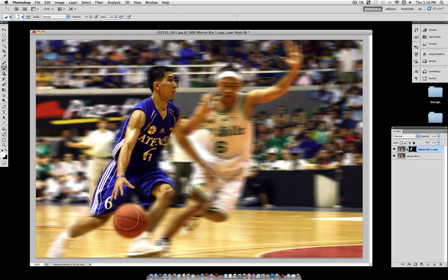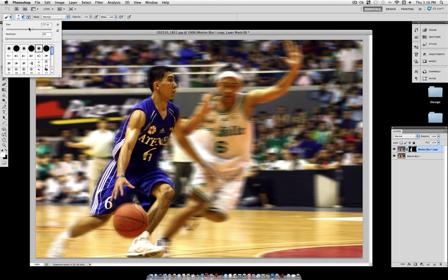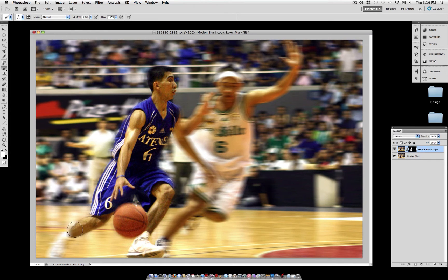Continue on all the way throughout your image. Once it gets down to some of these smaller body parts like his legs that are separated, go ahead and choose a smaller brush and work with it there. A shortcut you can use is the bracket key — the left bracket will automatically decrease your brush size and the right bracket will increase it again. That's what I'm using here so I don't have to go to the menu.